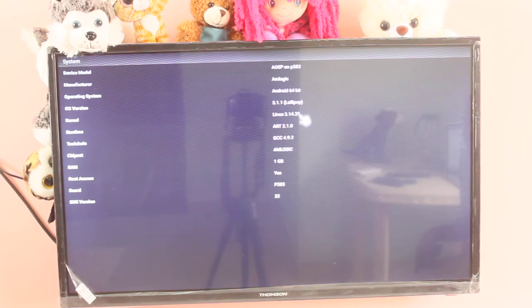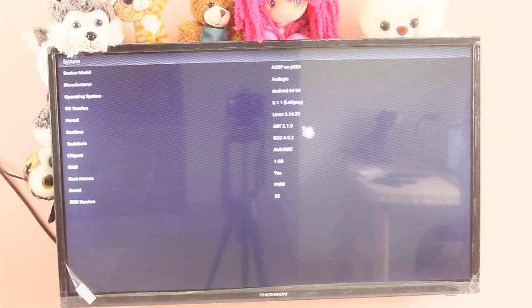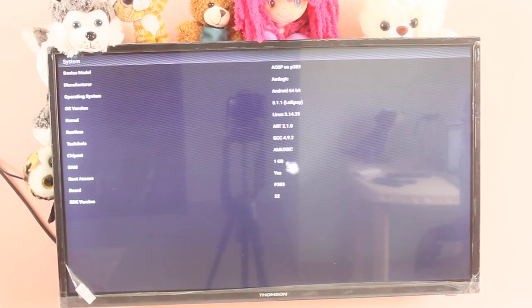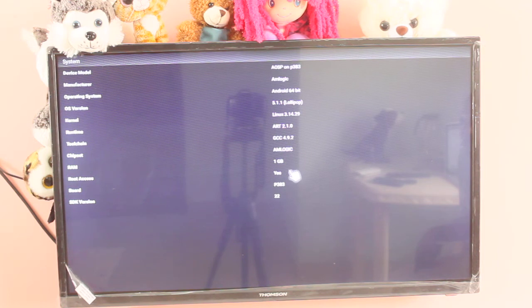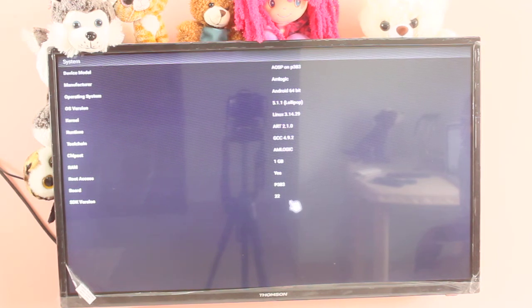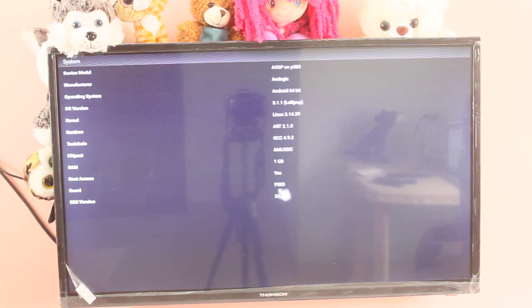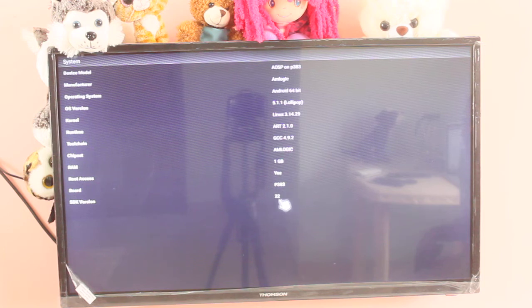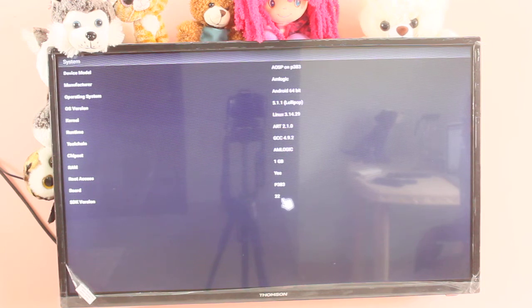And kernel version, chipset Amlogic, RAM total 1GB RAM. Bot P383. SDK version 22.